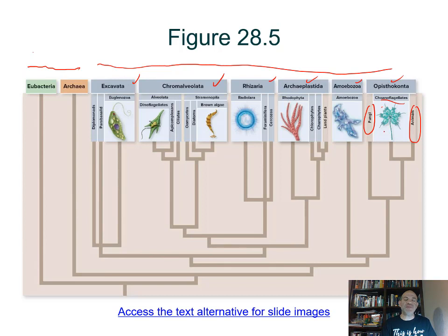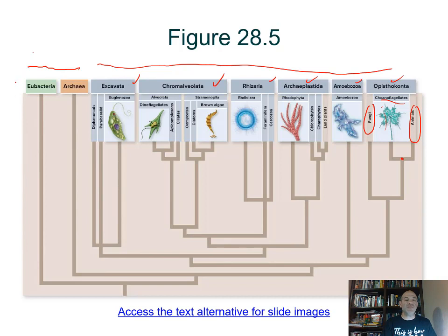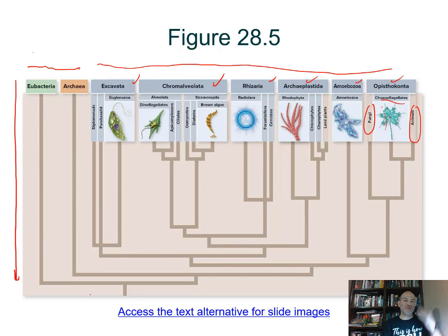Choanoflagellates have special cell types seen in some of the simplest animals, suggesting they share recent common ancestry. When we go back in this diagram, keep in mind we're going back millions — billions — of years. We're going back in time as we go down this cladogram.